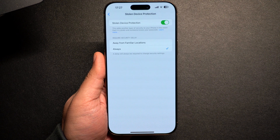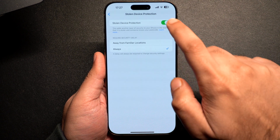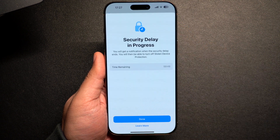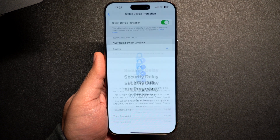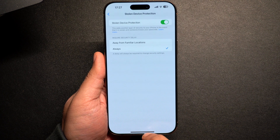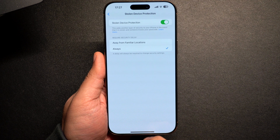After one hour has passed, you can return to the Stolen Device Protection settings to verify that the feature has successfully turned off. During the security delay, do not turn off your iPhone or restart it, as that will reset the one-hour security delay.